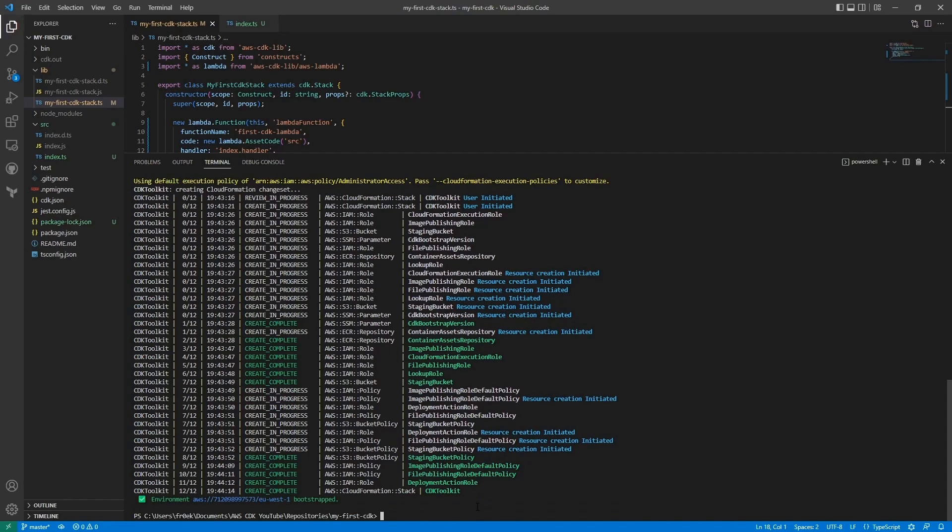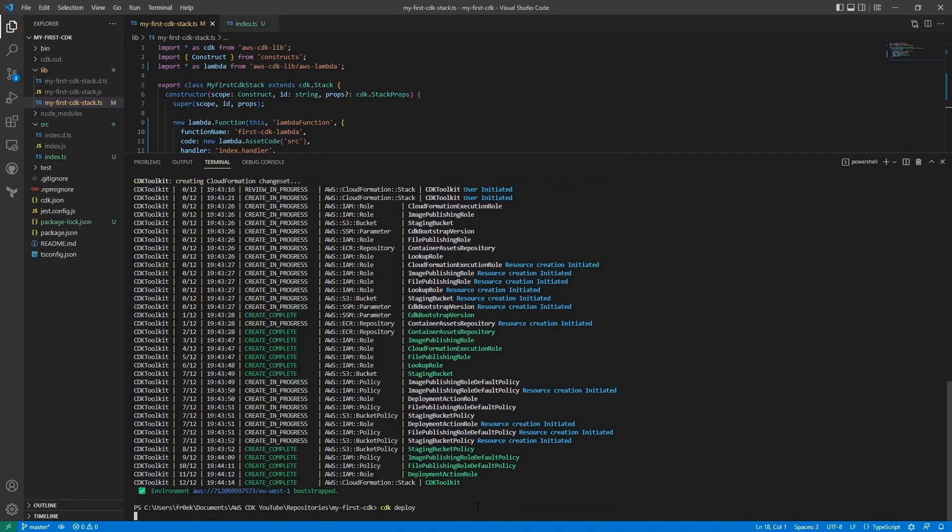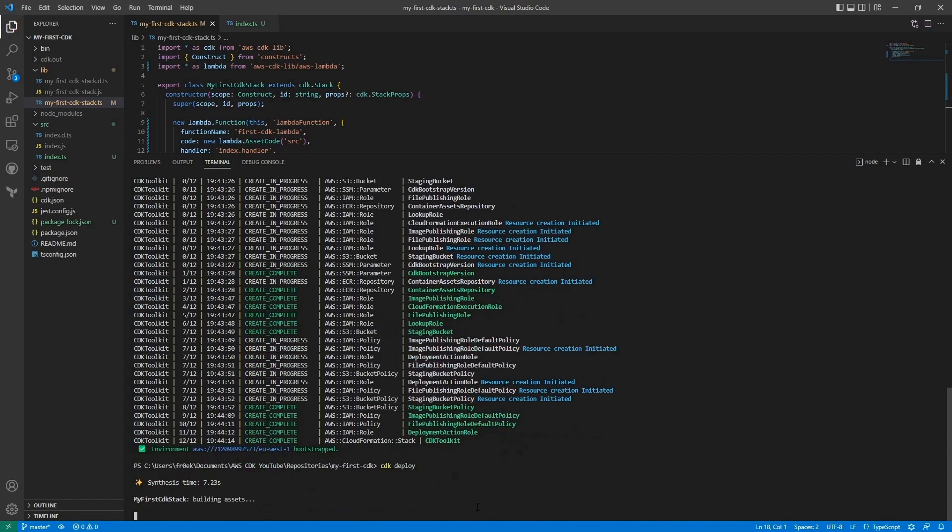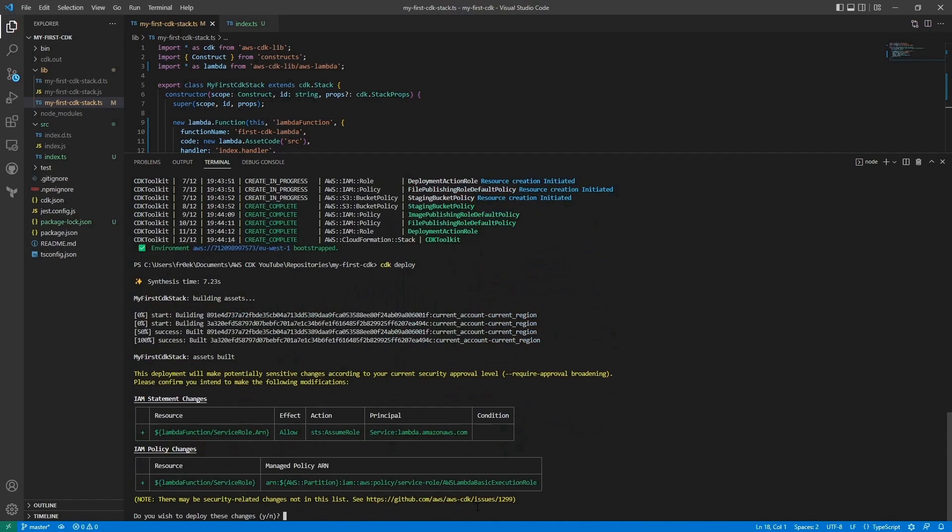So we can execute the command to deploy our CDK stack, which is cdk deploy. This will also take a second, but before it deploys we will need to confirm it. So we do wish to deploy these changes.